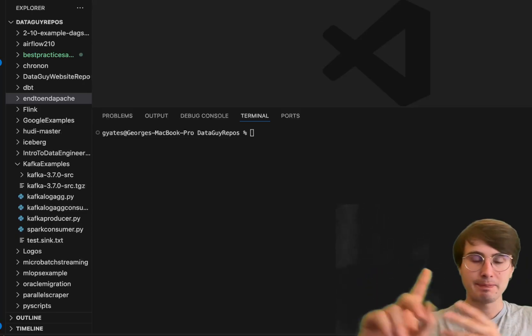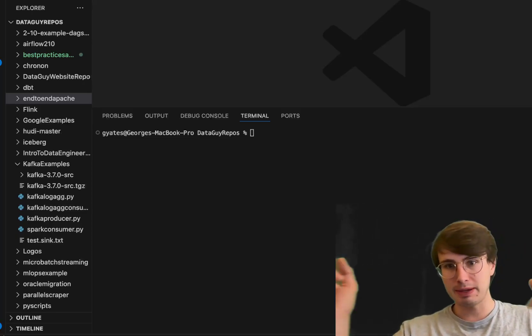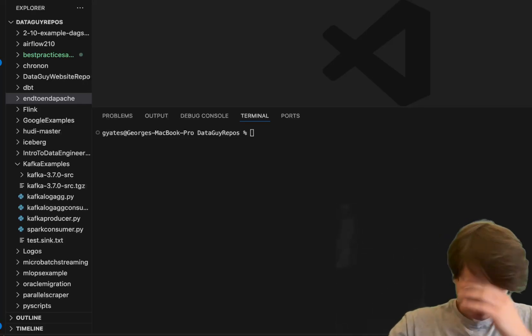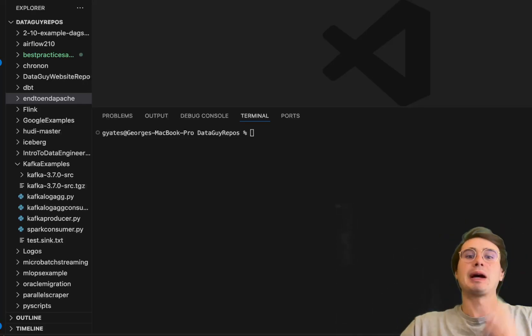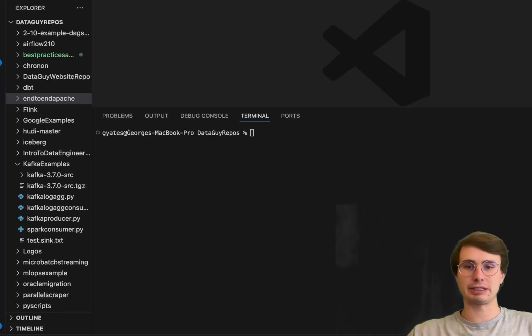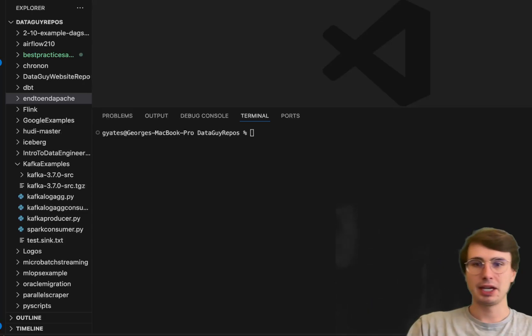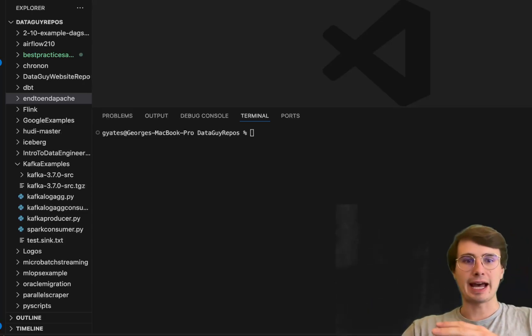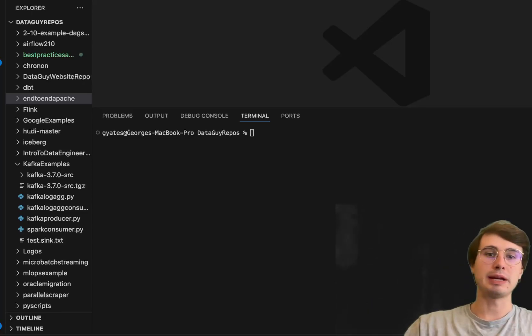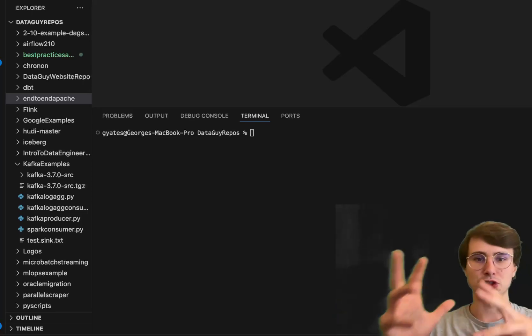This pipeline will simulate some user activity being generated by an application, stream that to Red Panda, which is a Kafka compatible streaming platform.